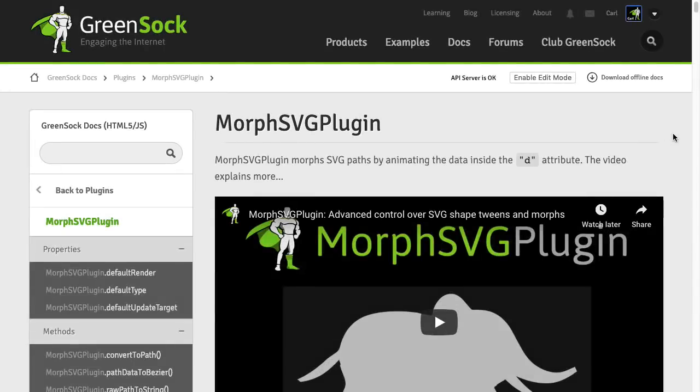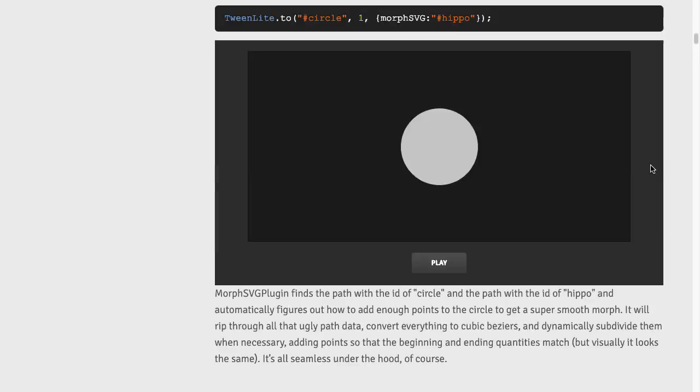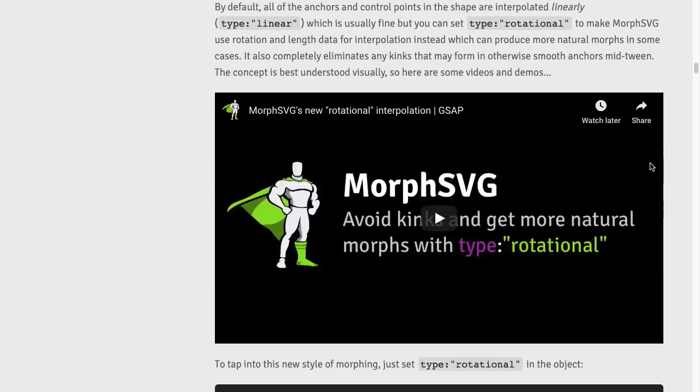For more information on how type rotational works, head over to the Morph SVG plugin docs. We have a much more in-depth video there for you. And we also have all these demos for you to play around with.